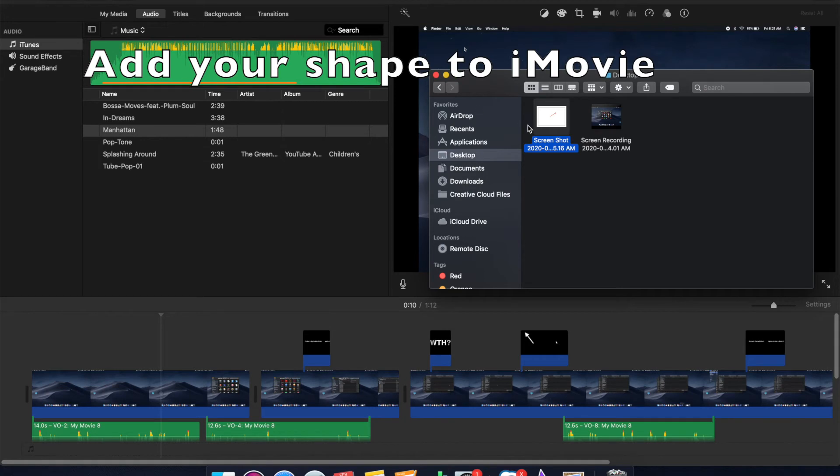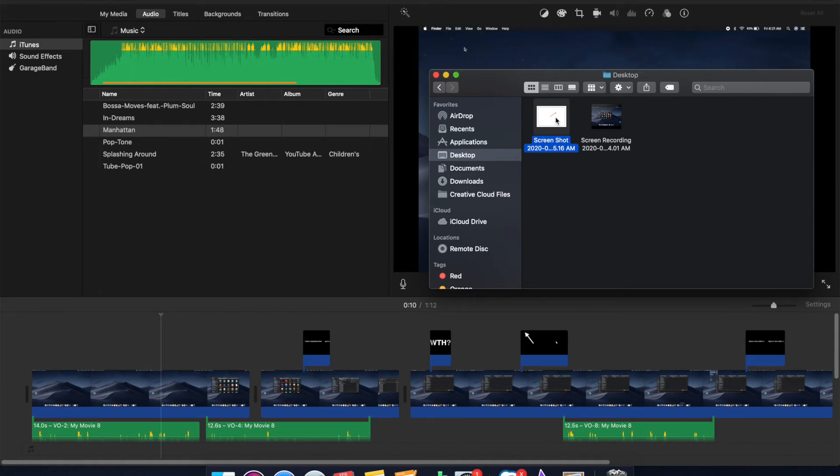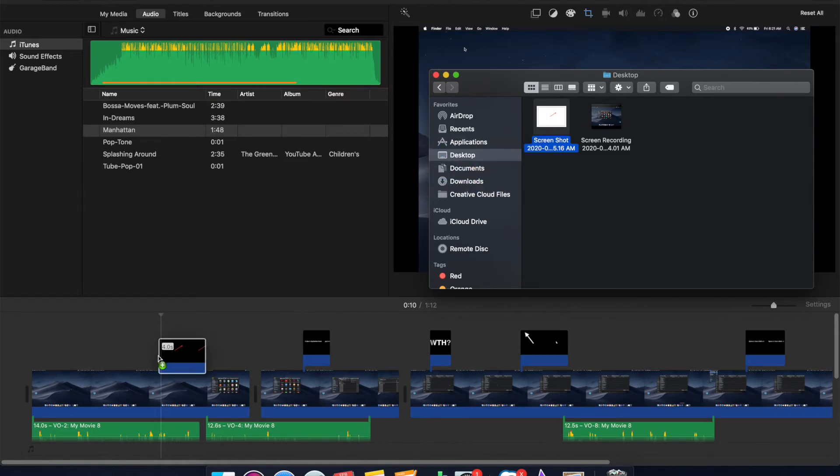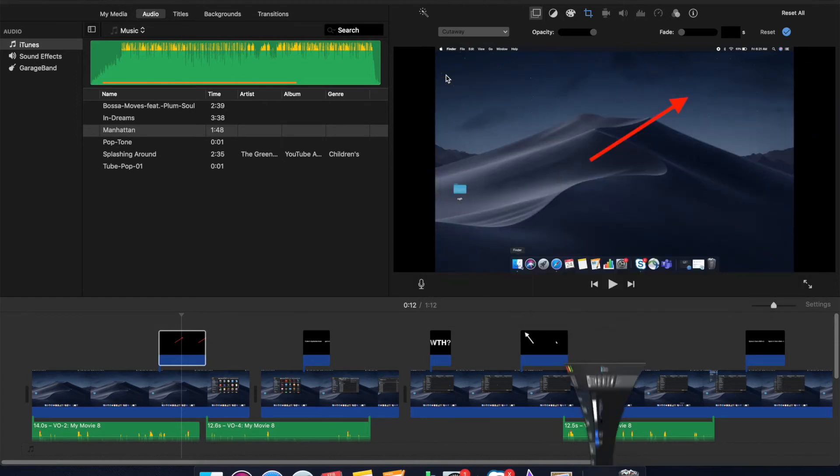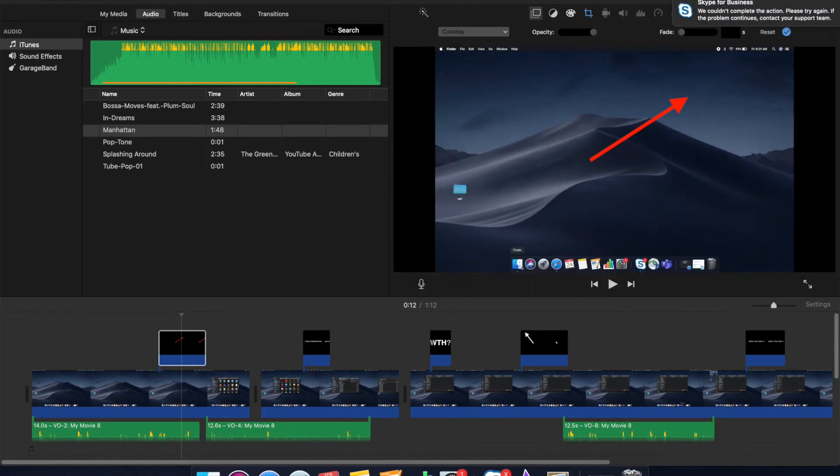Adding your shape to iMovie is ridiculously easy. All you need to do is grab it from where you have it saved, and drag it, drop it, right in iMovie. Boom. Might as well apply for that video editor job with Michael Bay.